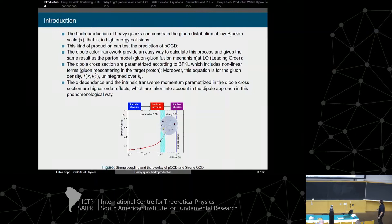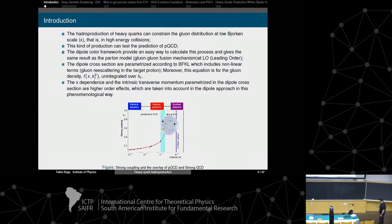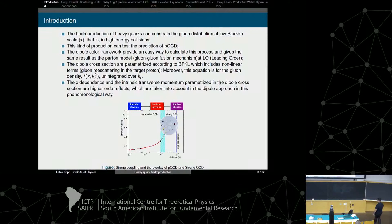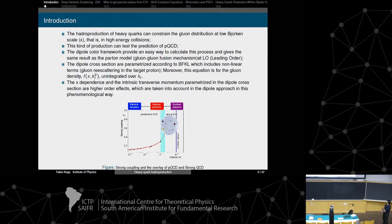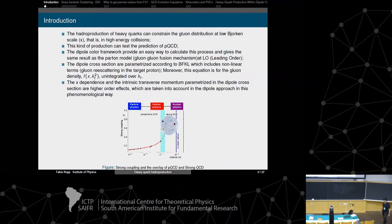Why study this kind of hadroproduction in the dipole formalism? We study this kind of production to constrain the gluon distribution at low Bjorken-x in high-energy collisions. This formalism can test the predictions of perturbative QCD, provides an easy way to calculate this kind of production, and includes a phenomenon known as saturation, which prevents the gluon distribution from growing without bound at low x.